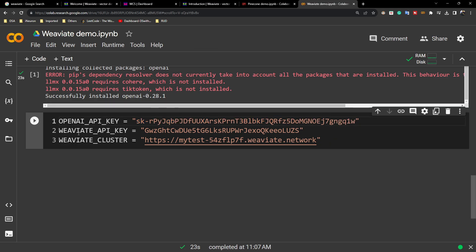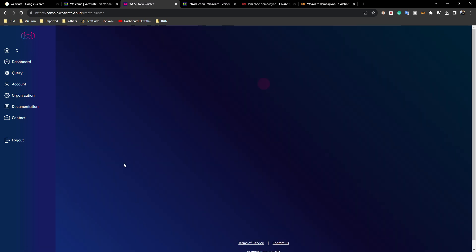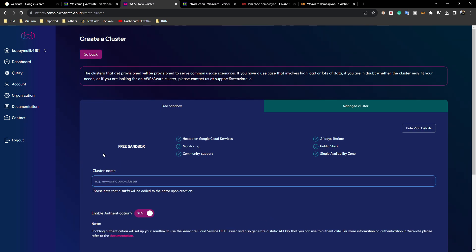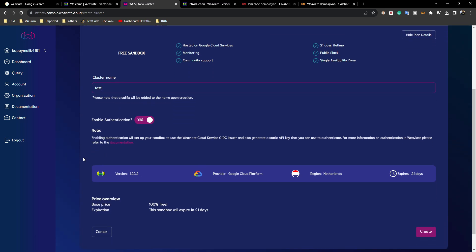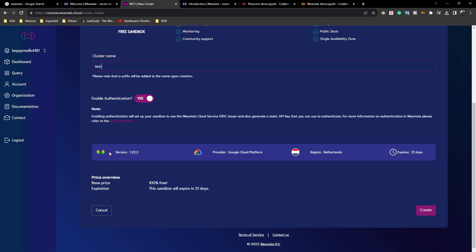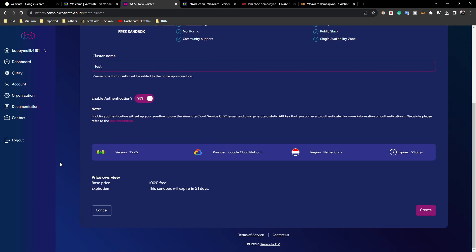To collect the Weaviate API key, visit your Weaviate dashboard and create one cluster by clicking 'Create Cluster'. Give it any name — I'll name it 'test'. Everything stays the same because this is the free tier, and it will expire in 21 days. If you want to use it for a production-grade application, you can take a subscription.